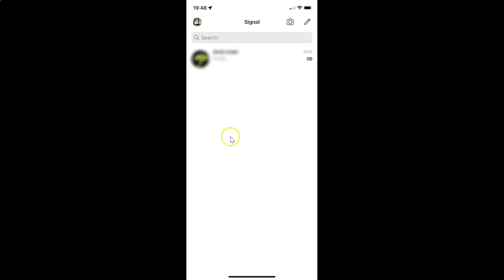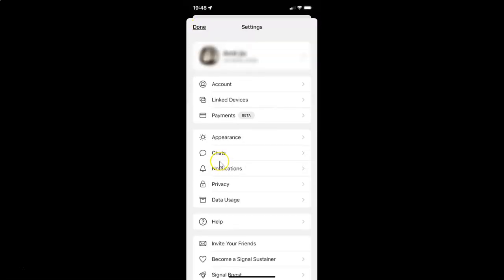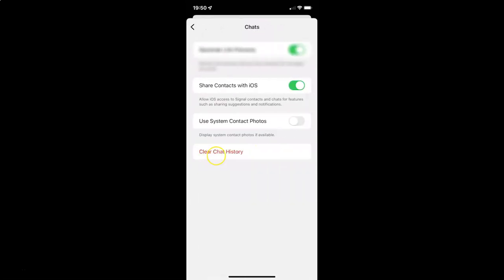You can see it's opened. After that, you have to tap on your profile picture at the top left, and then tap on Chats on the Settings screen. You can see the Chats screen is now opened.